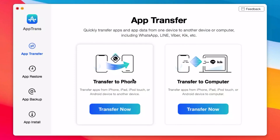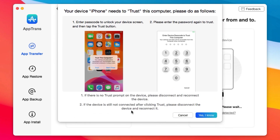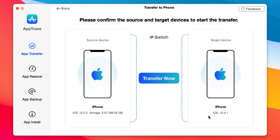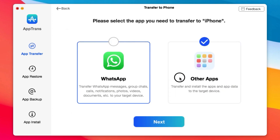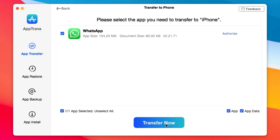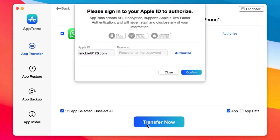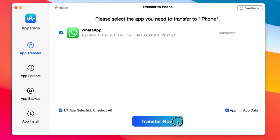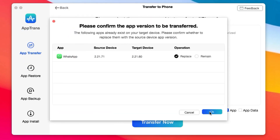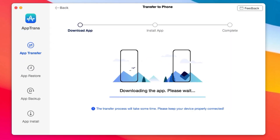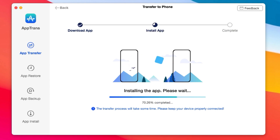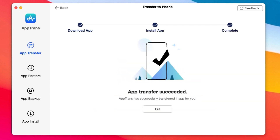This video is brought to you by Apptrend. Apptrend allows you to quickly transfer apps and app data from iPhone to iPhone, or from iPhone to PC. You can transfer app data including WhatsApp, Line, Viber, and many more. Not only that, you have the ability to restore backup data, or you can backup data from your iPhone to your computer. You can even install apps into your iOS devices. And if you want to transfer data from your iPhone to Android, you can upgrade Apptrend. More information can be found from the link in my video description.